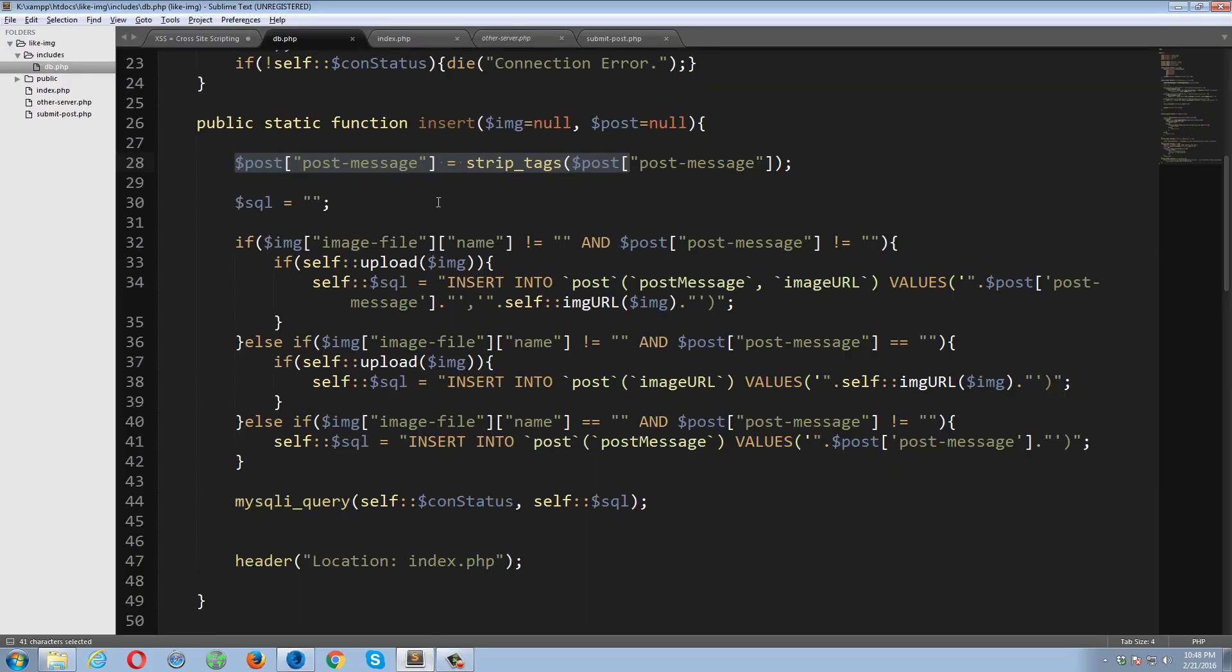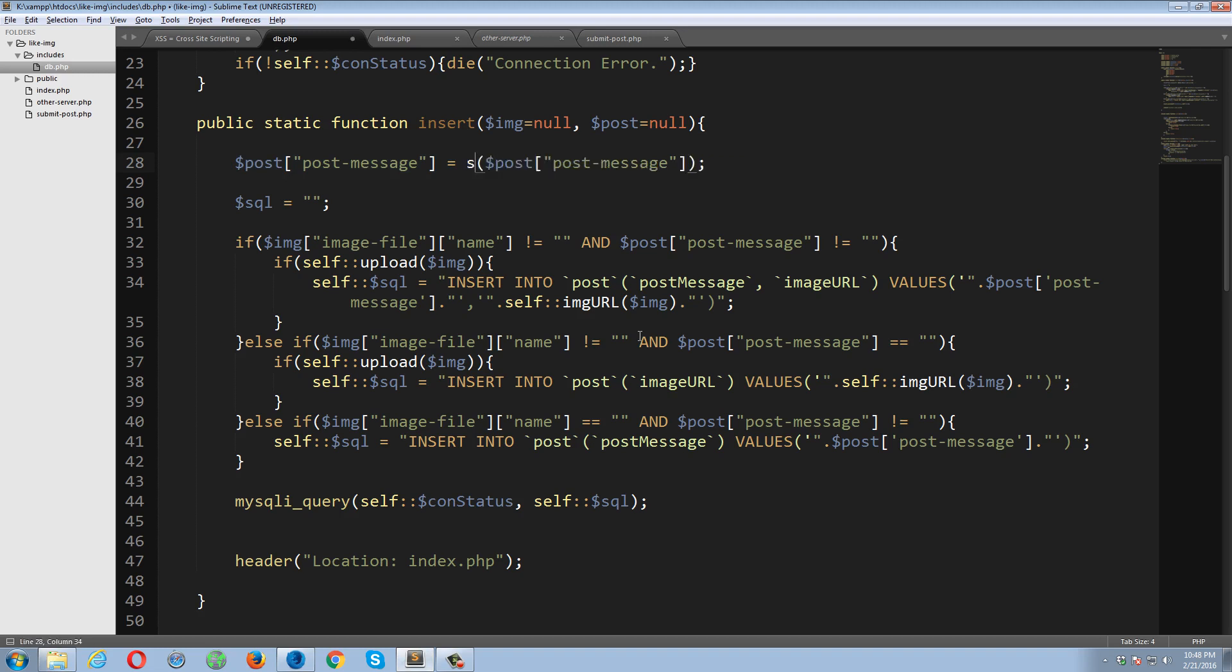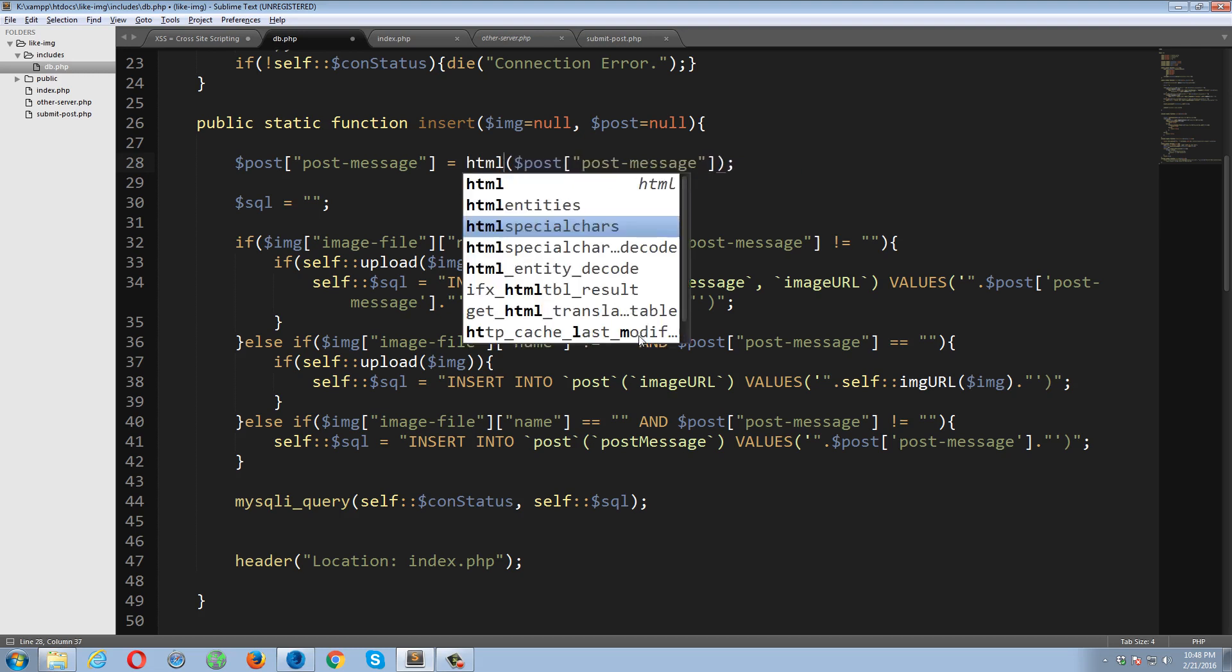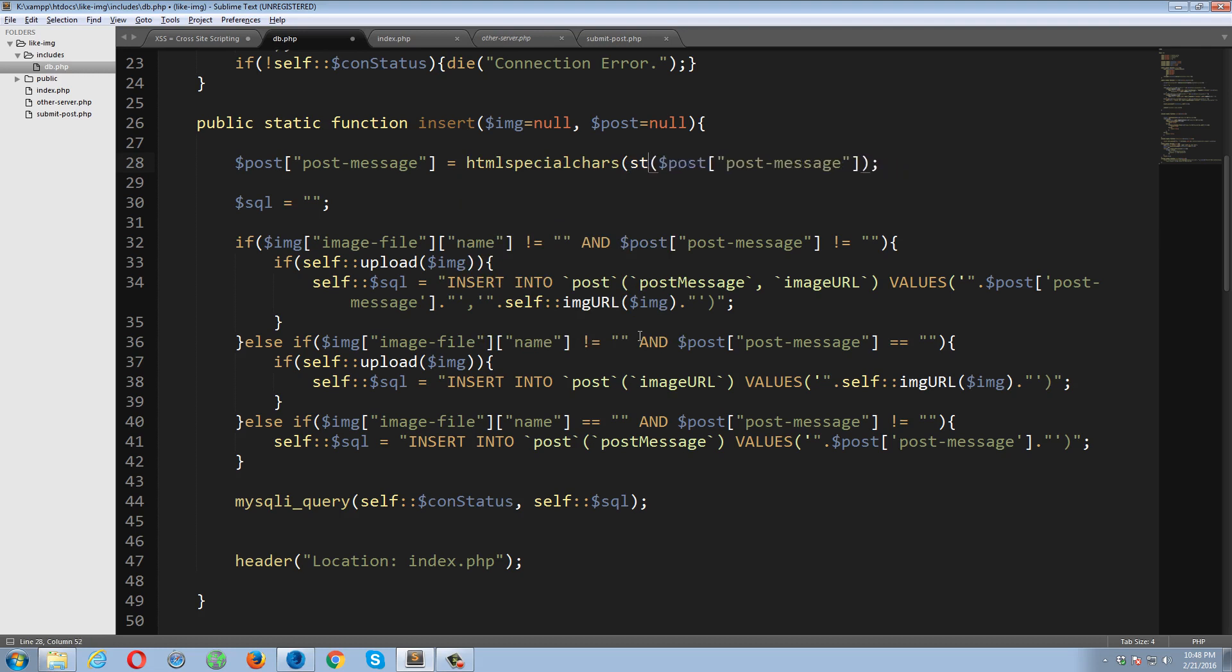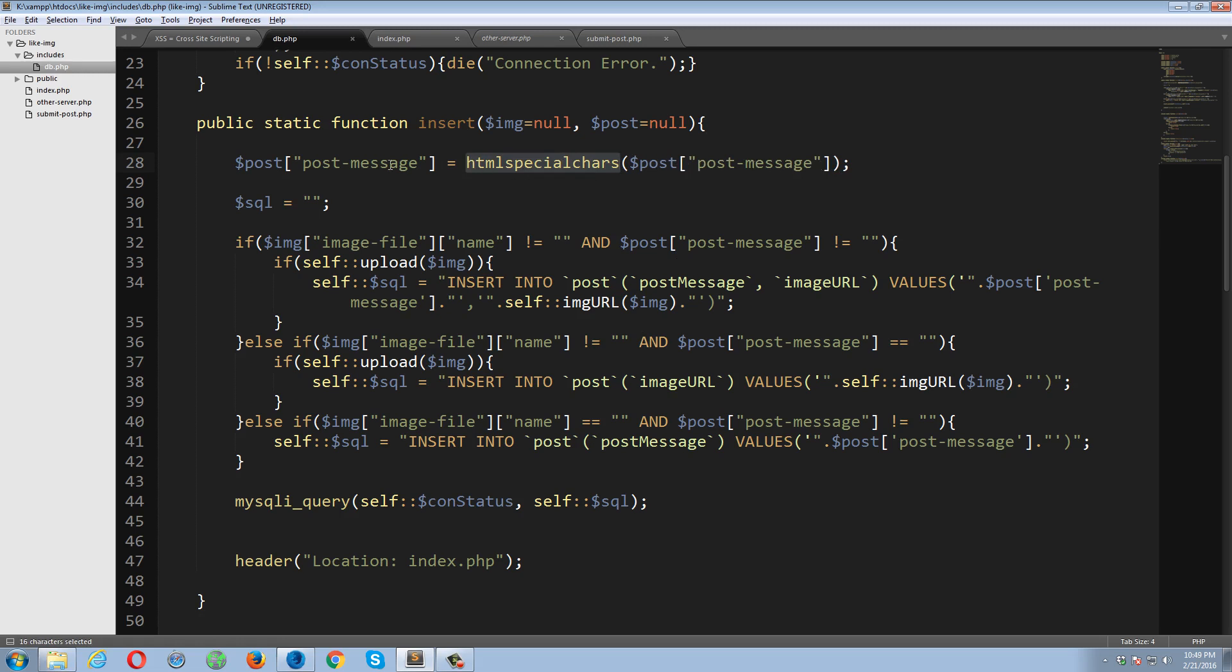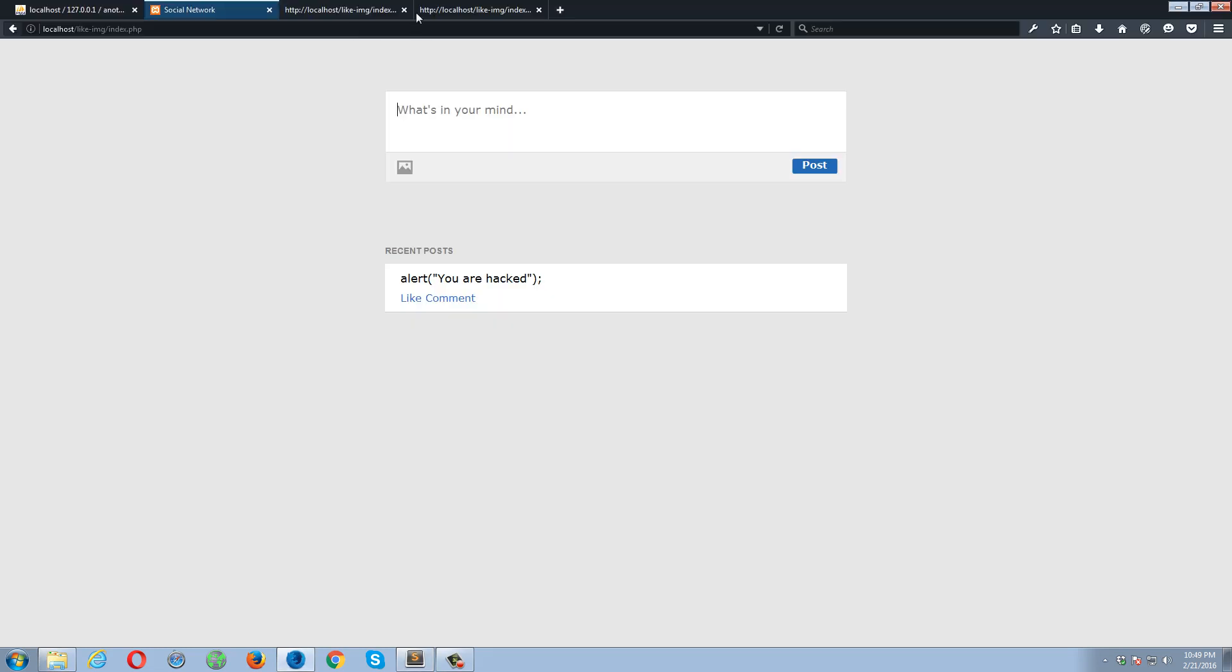Okay, so let's do something else. Let's try to use htmlspecialchars. Okay, this function will not remove the tags, but all of the tags will be converted into HTML entities, and a string will be saved in here. So let's go back and check it out. Refresh, paste.